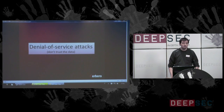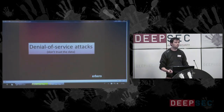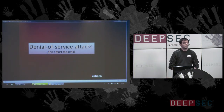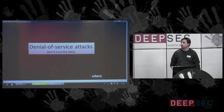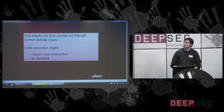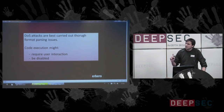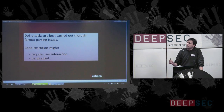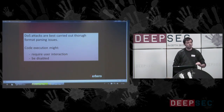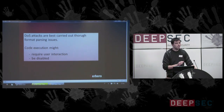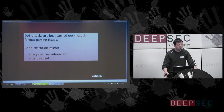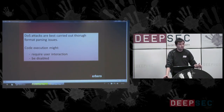Denial of service attacks. Sometimes the goal of a malformed or malicious file is not to infect a system, but just to cause unresponsiveness or make the handler of the file crash. Denial of service attacks are best carried out through format parsing issues. Code execution like JavaScript might require user interaction, or the user could have JavaScript completely disabled. But when we have a format parsing issue, the parsing is never conditional — it's the lowest layer.